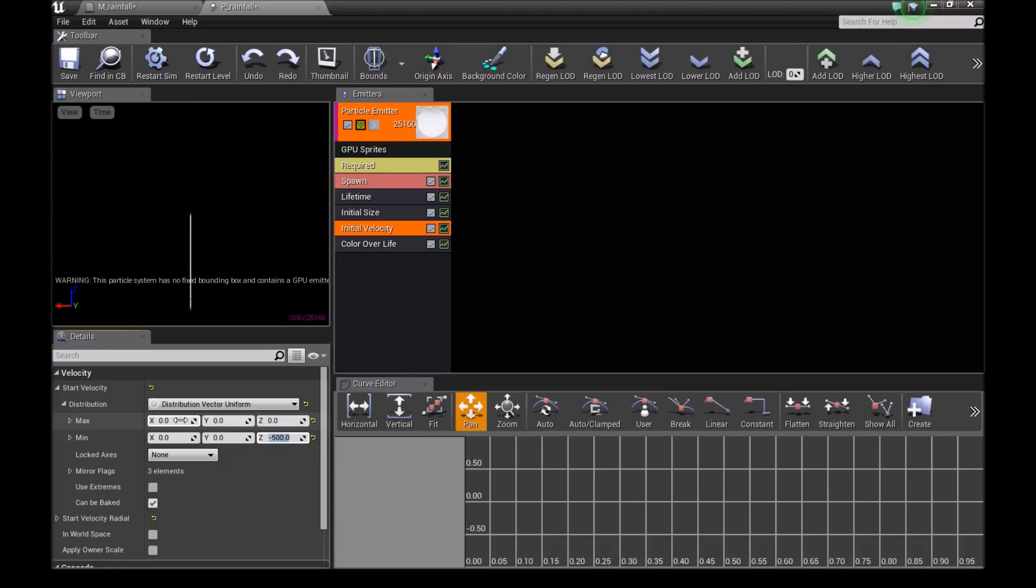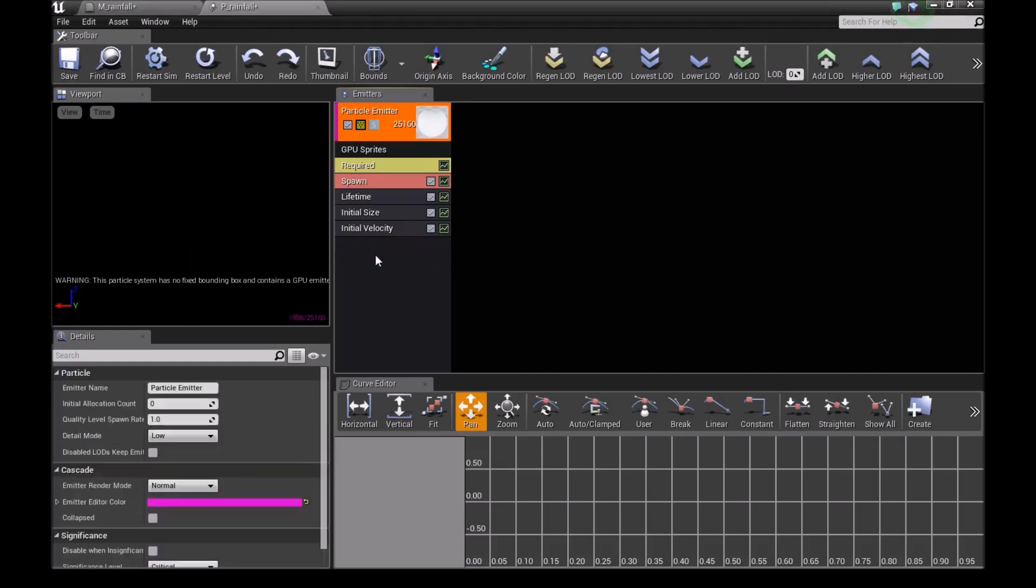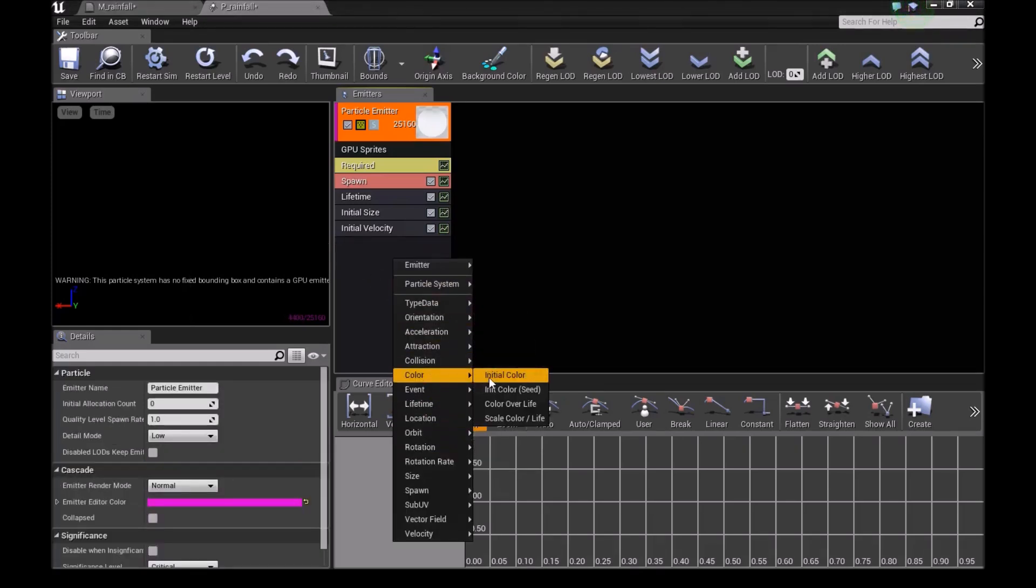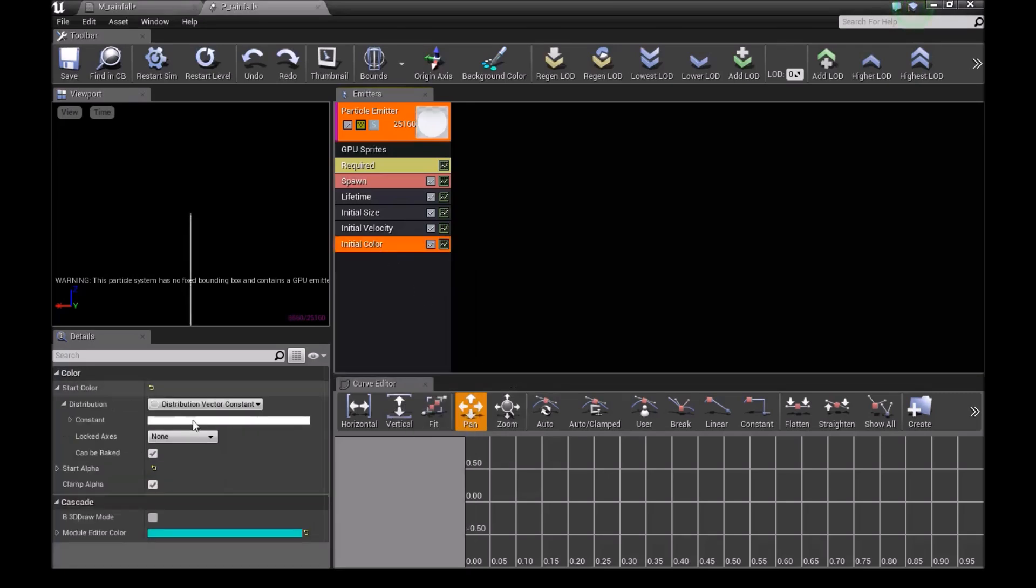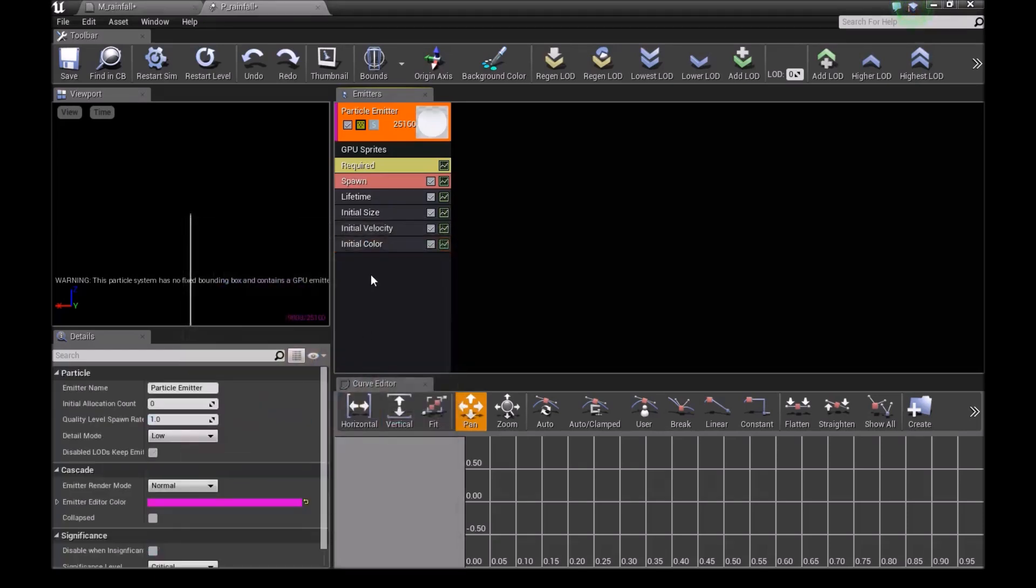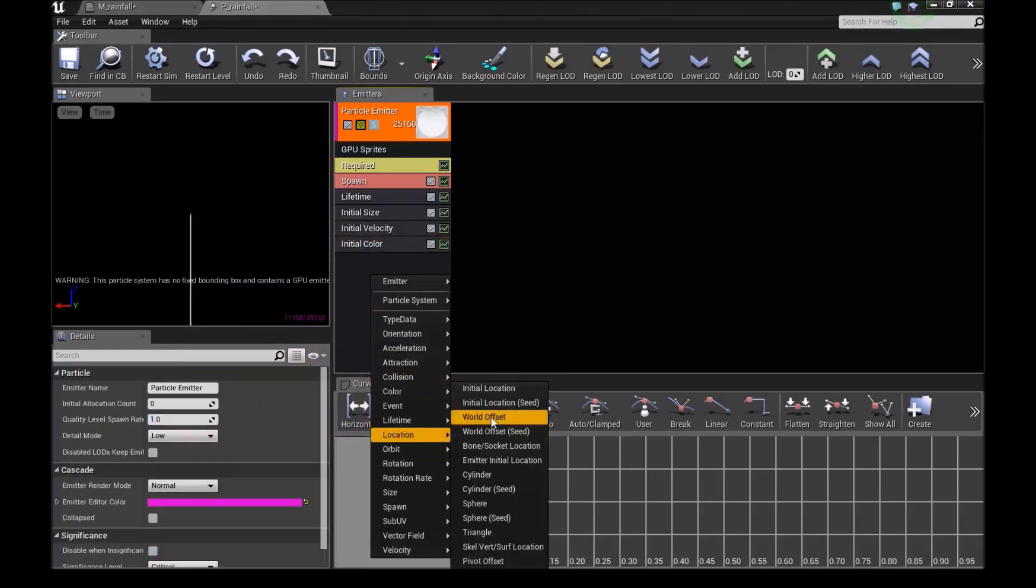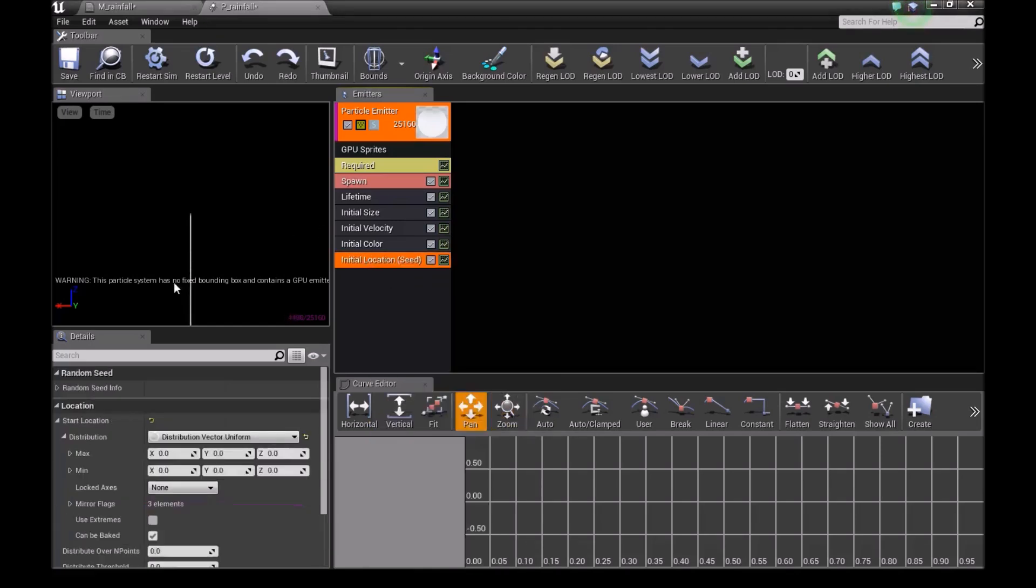Delete the color over life. Instead, add an initial color. For this, choose a light blue color. Then right-click, go to location, and select initial location.